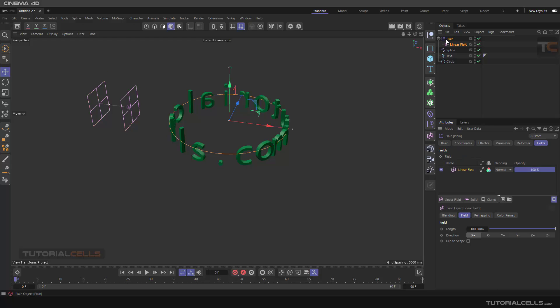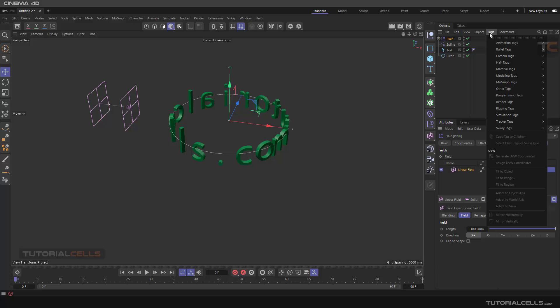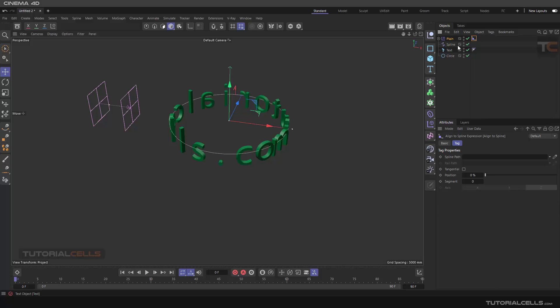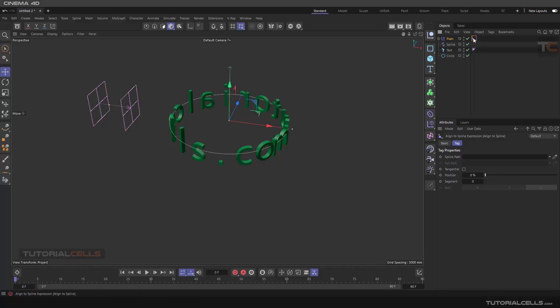Another interesting tool in Cinema 4D is a tag. I won't explain all of them, but I have to explain some. Before, you can use the animation tag 'align to spline.' You assign this tag to the effector you want to animate - I want this plane effector to move along this circle. You assign this tag to the plane, and this tag tells which spline you want this effector to move on.